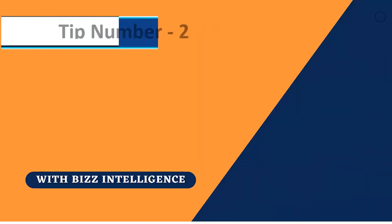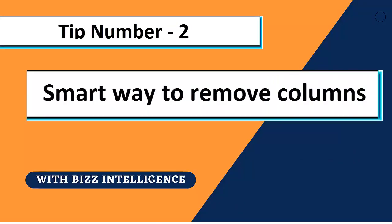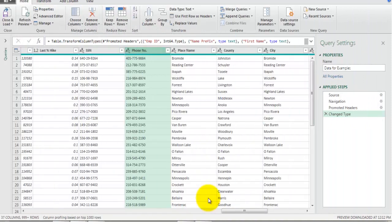Tip number two is an effective way to remove unwanted columns from the data set. Once we have the data set in the Power Query editor, we need to remove unwanted fields and keep only the necessary fields.